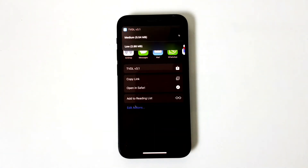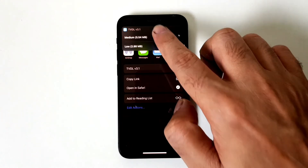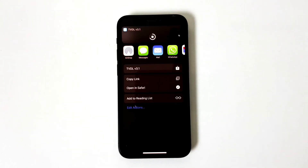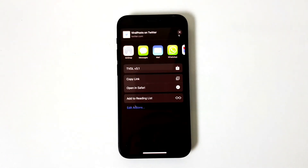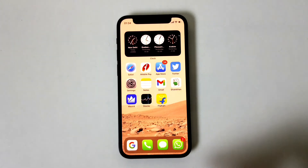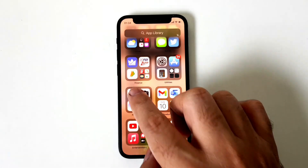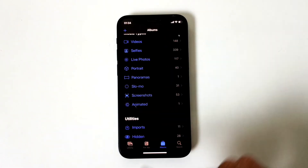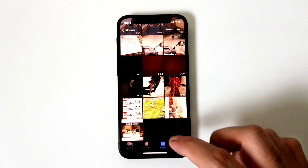Once that's done, click on the TVDL option and it will show a small shortcut. It will then ask you the quality in which you want to download the video — usually three options: best, medium, and low. I'll select medium, and it will start downloading. Once it's done, it will say 'Okay, that's done.'